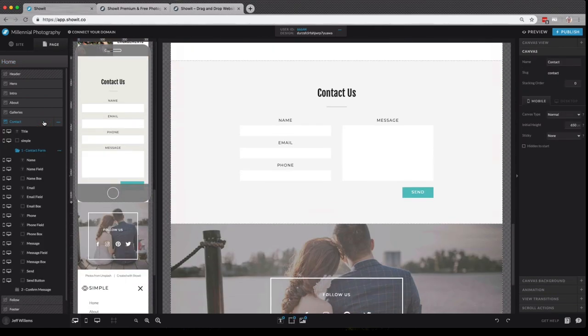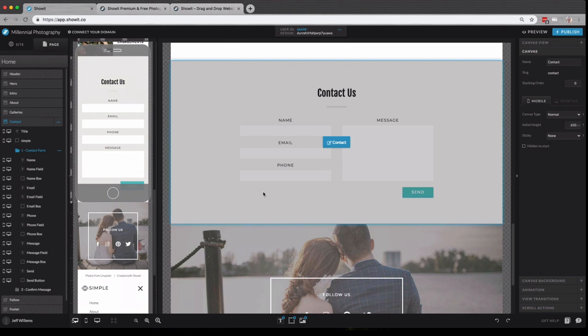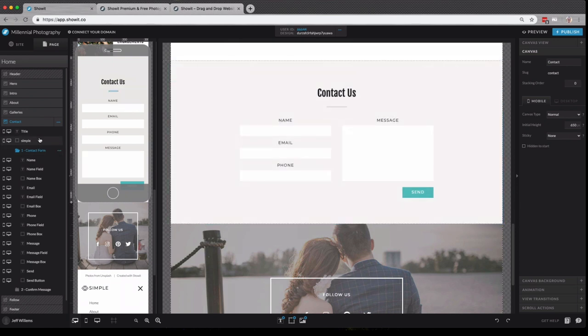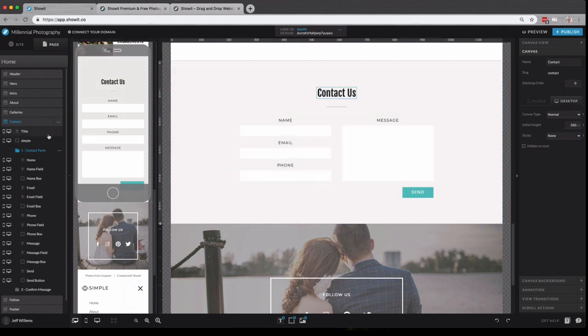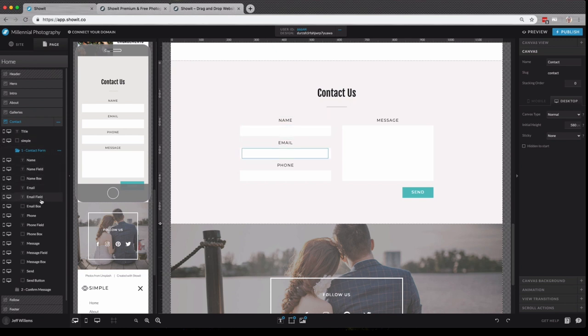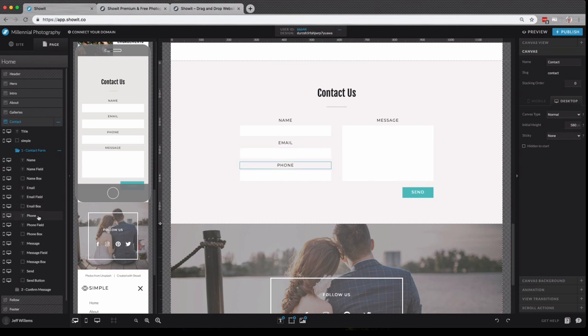So if I click contact, it'll scroll me down to the contact portion here in the staging area. And you can see all of the elements that make up this different contact canvas. If I hover over them here in the site panel, it will show those different elements in the staging area.